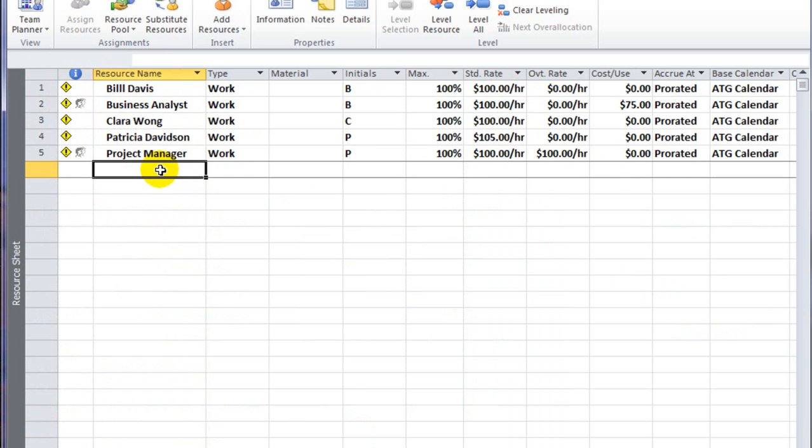Today, we're going to talk about cost resources, which is a second type of resource that can be added to your plan to help you estimate the total cost of doing a project.